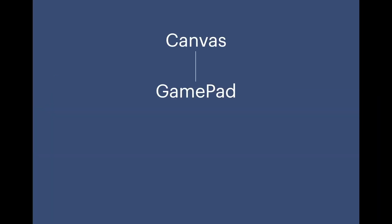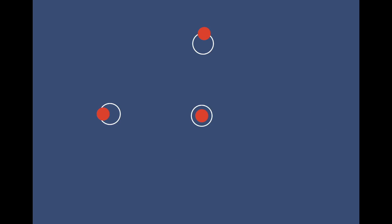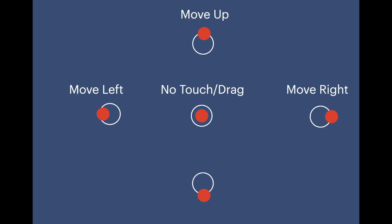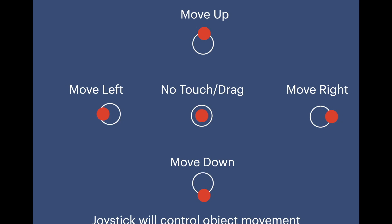So basically what we will be doing today is to create a canvas, add an image as a gamepad, then add another image as a joystick. Then the joystick will work like when it's dragged up the object moves up similarly for left, right and down and importantly it goes back to the zero position if no touch or drag is detected. So the aim is to control the movement of the object in this fashion using a simple joystick.